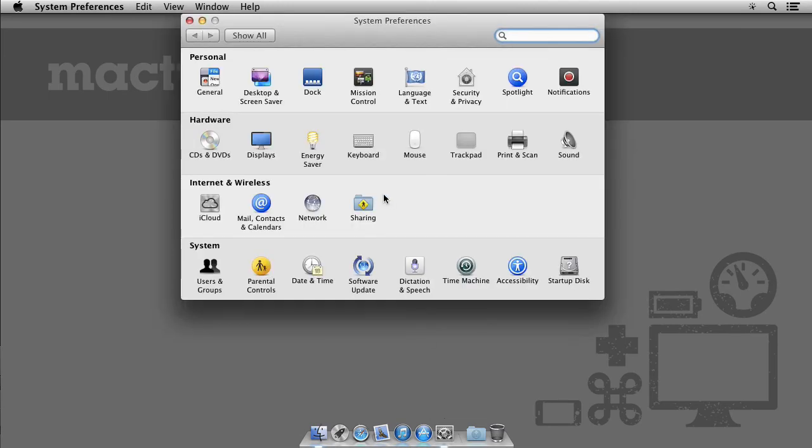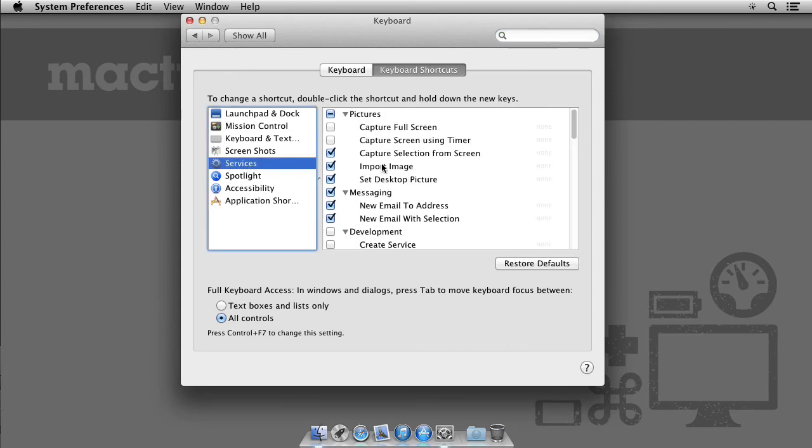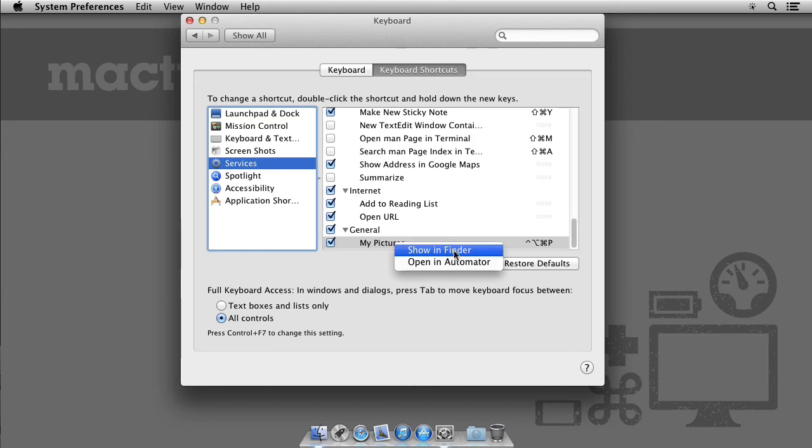Click on System Preferences, Keyboard, Keyboard Shortcuts and Services and go all the way down to the service we created. Right click and choose Open in Automator.